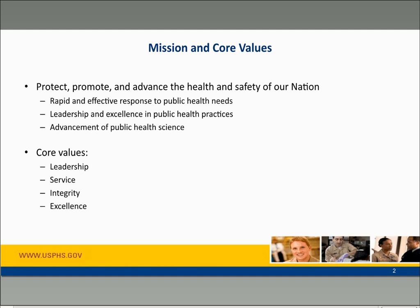Thank you very much, Dr. Thornton-Evans, and thank you to CDC for the invitation to speak today. Before I start talking about the Surgeon General's report, I'd like to first start by talking about the U.S. Public Health Service.